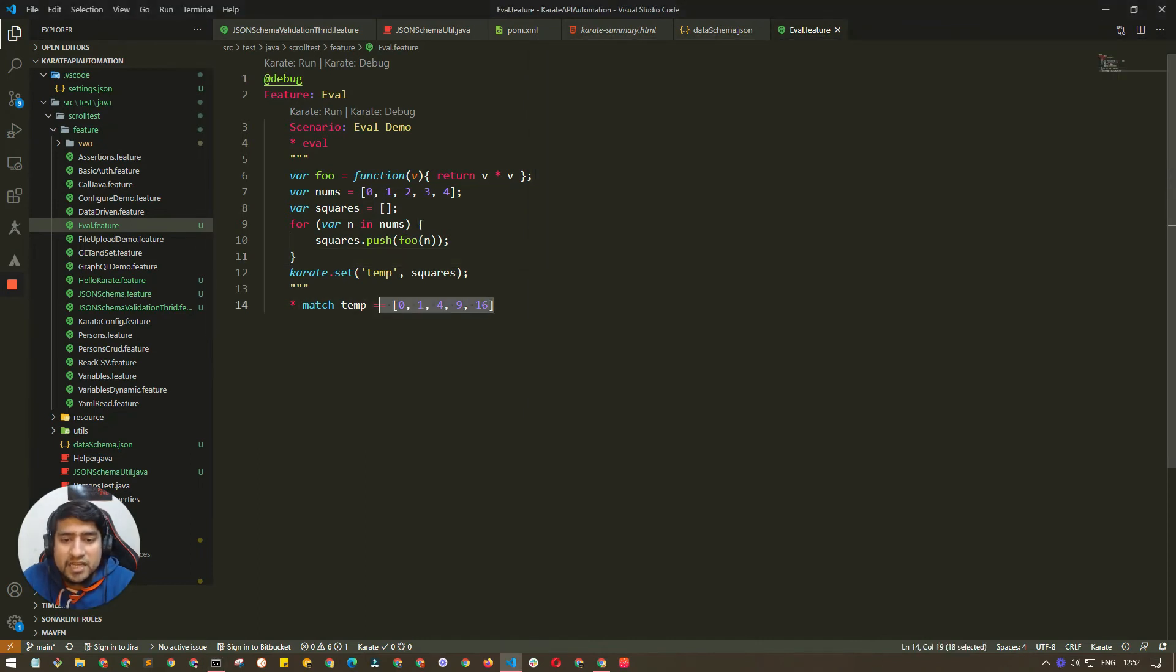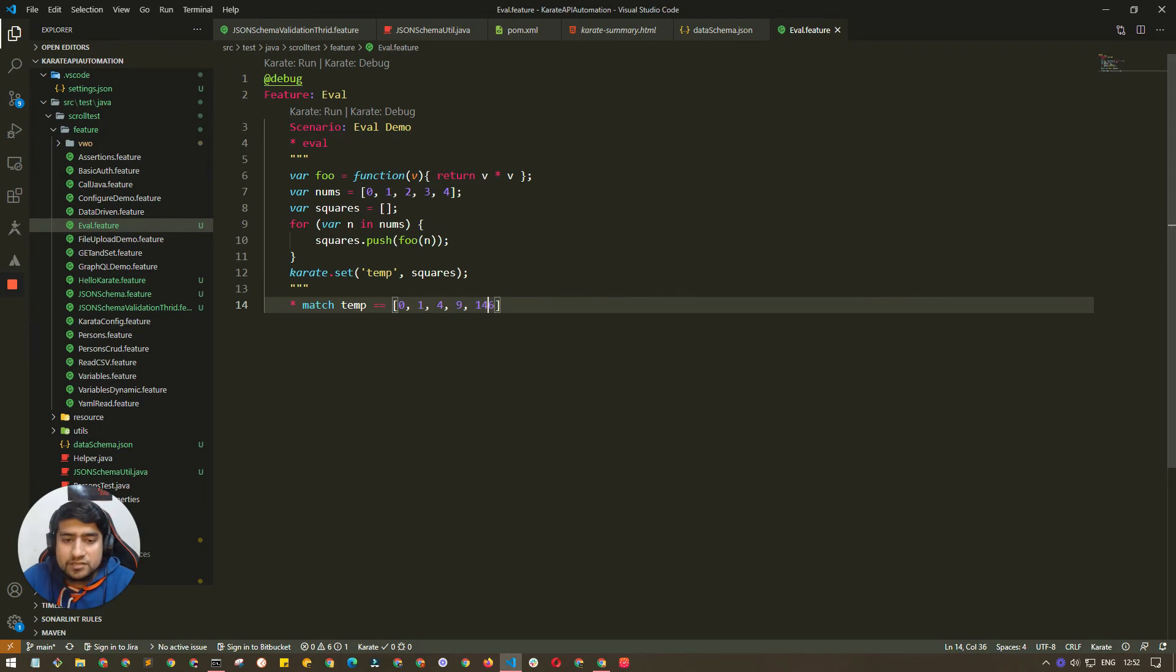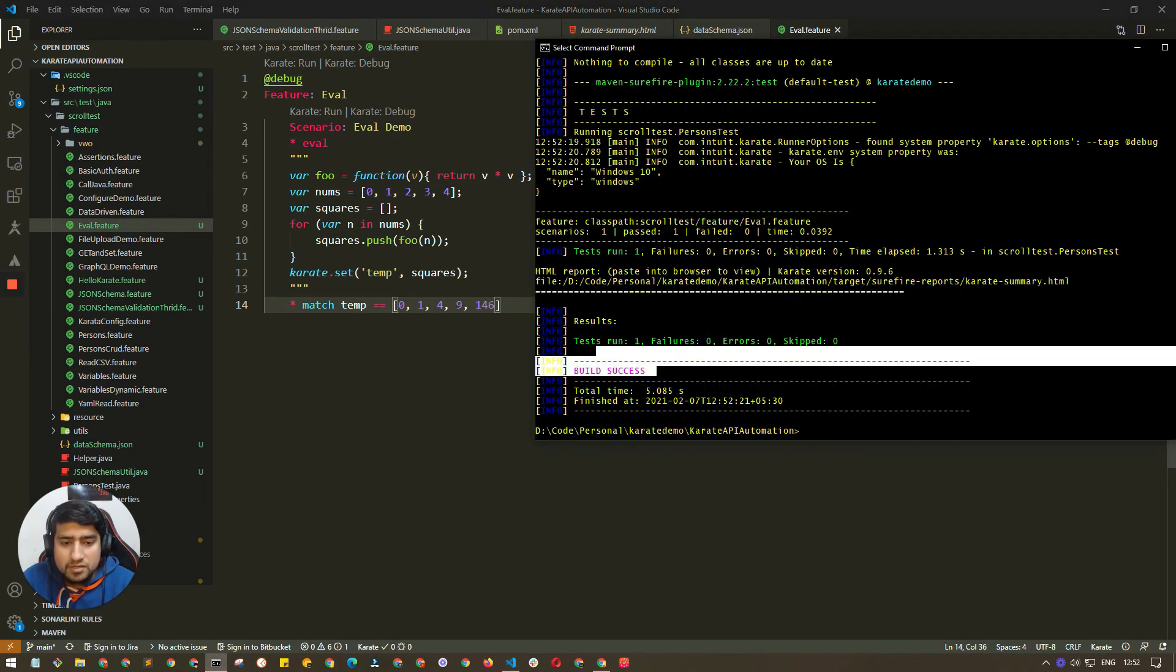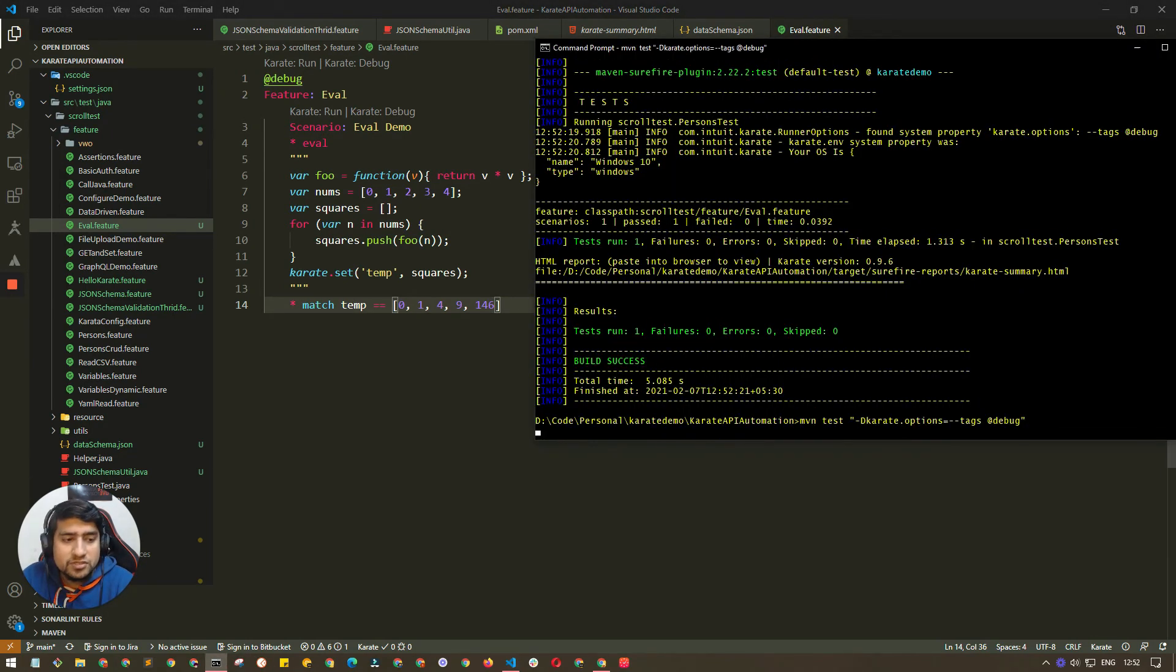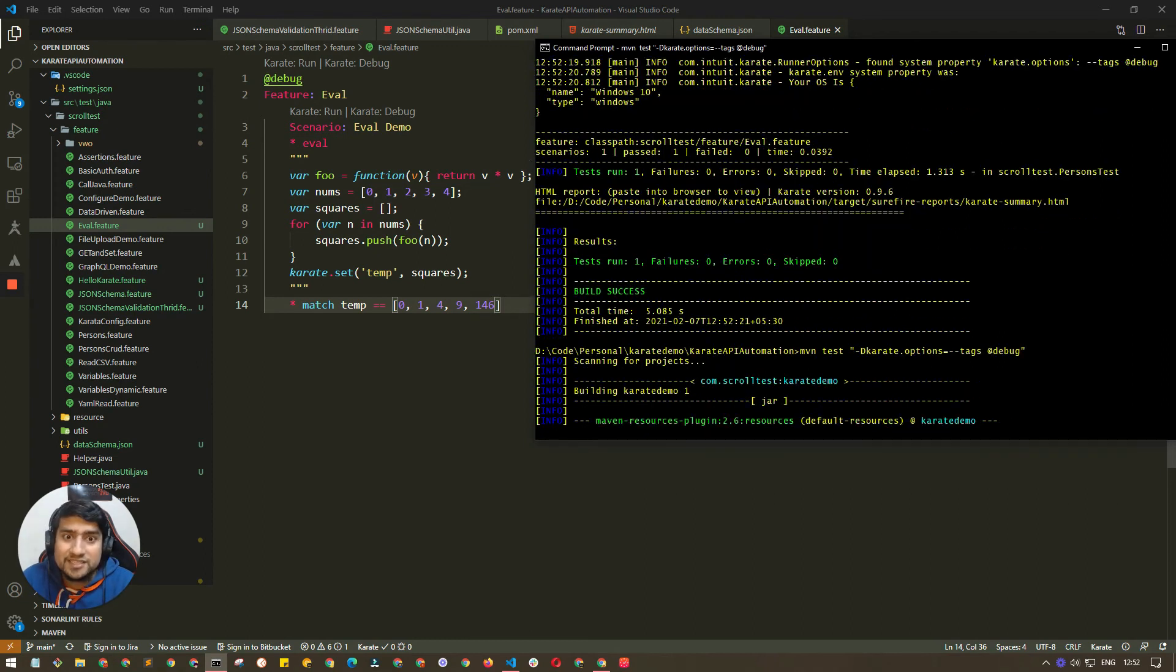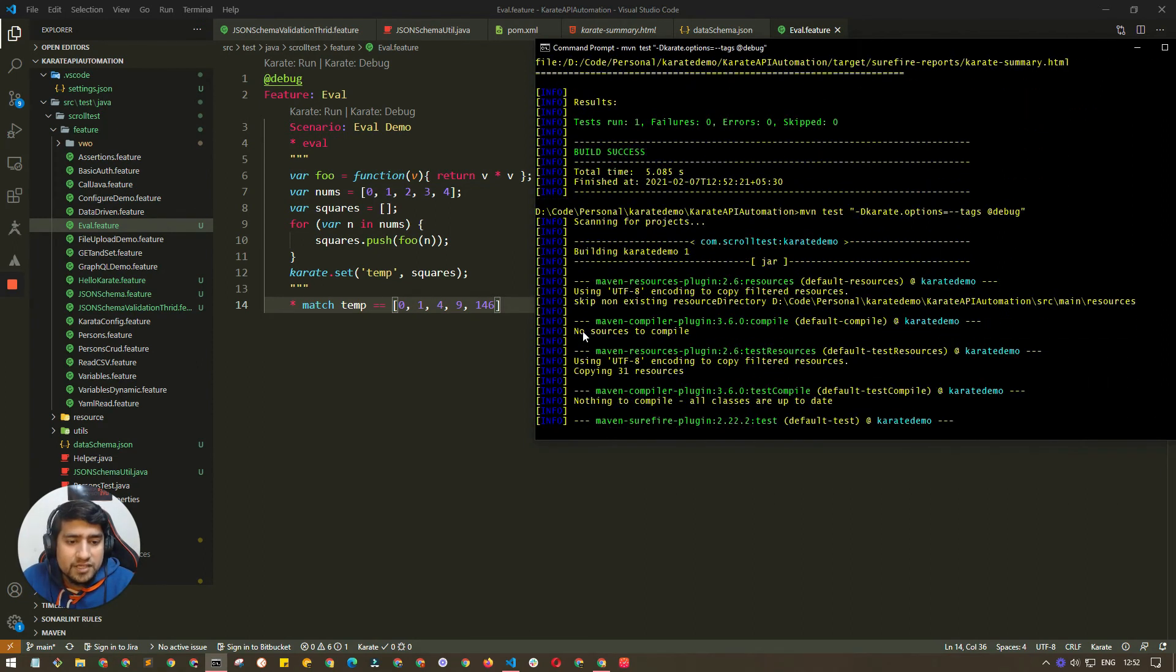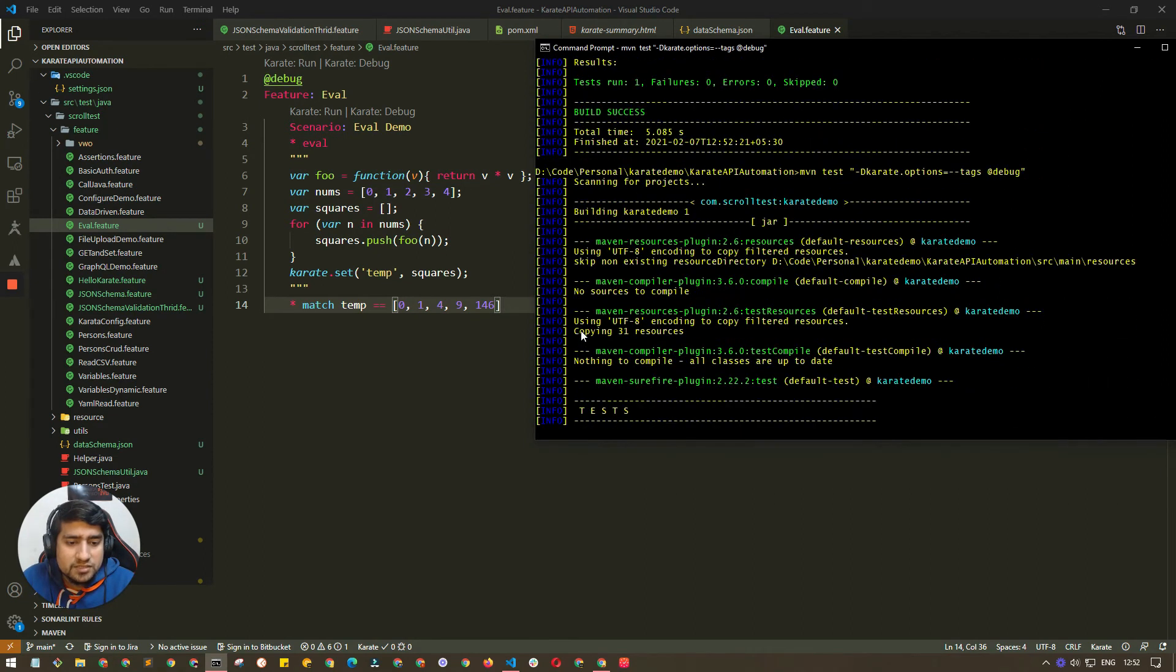Suppose I mentioned here as 146. Let's see if it is failing, because we need to do negative testing also. We are testers, you need to check out these things.